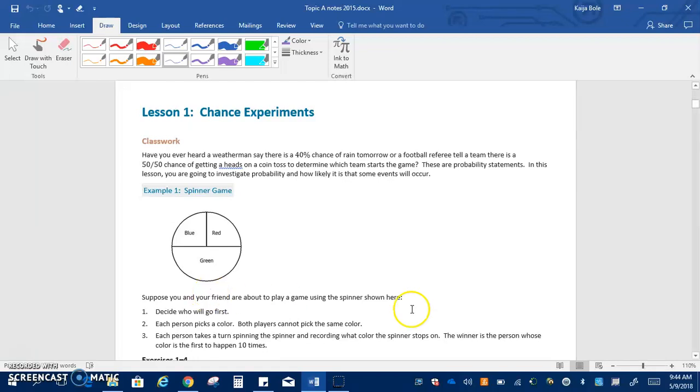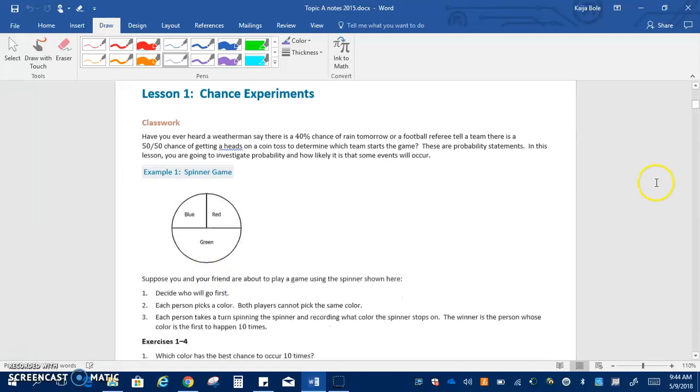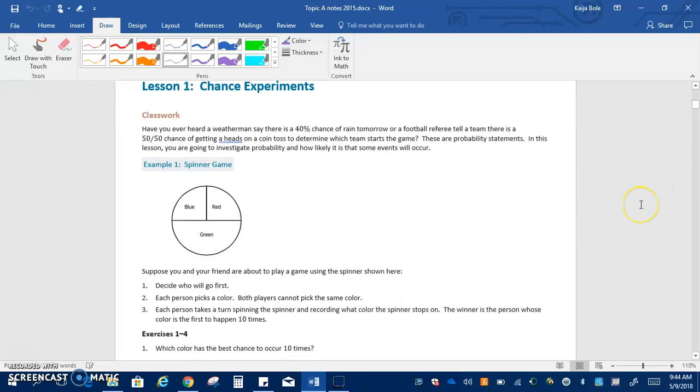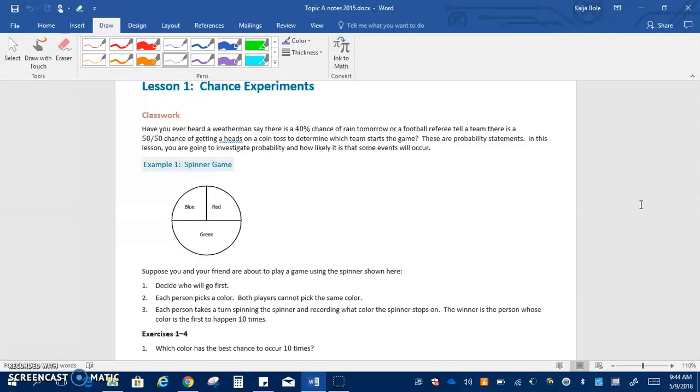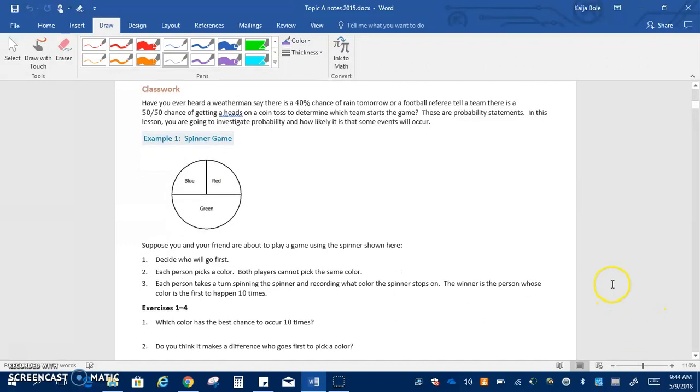All right, so here we are on lesson one, chance experiments. It says at the top, have you ever heard the weatherman say that there's a 40% chance of rain tomorrow or your referee tell the team there's a 50-50 chance of getting a heads on the coin toss? These are probability statements and in this lesson we're going to investigate probability and how likely it is that some events will occur.